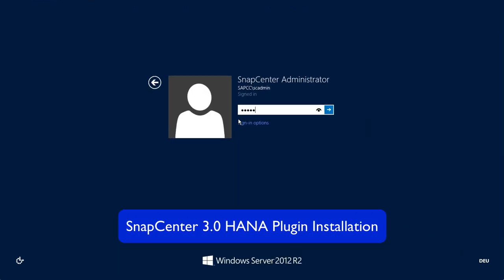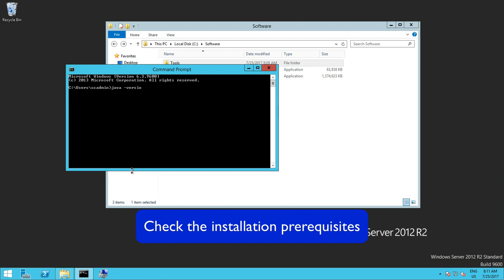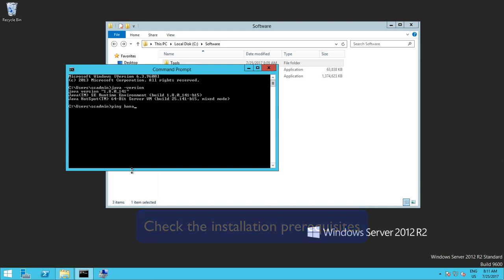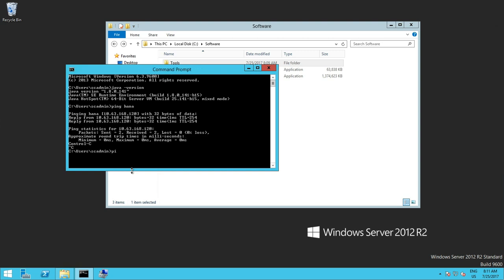To start the installation process we will log on to the Windows server and check the prerequisites. So we will check the Java JDK as well as the network connectivity and DNS resolution of our storage virtual machines.